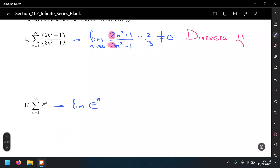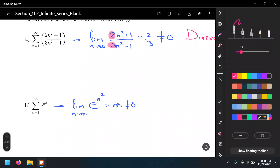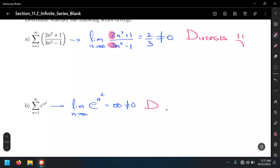Another example: the limit of e^(n²) as n → ∞. As n → ∞, n² → ∞, and e raised to a large number goes to infinity. Since the limit is infinity, which is not equal to zero, the series diverges.